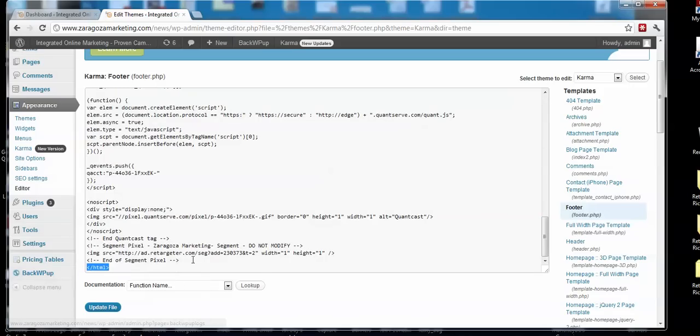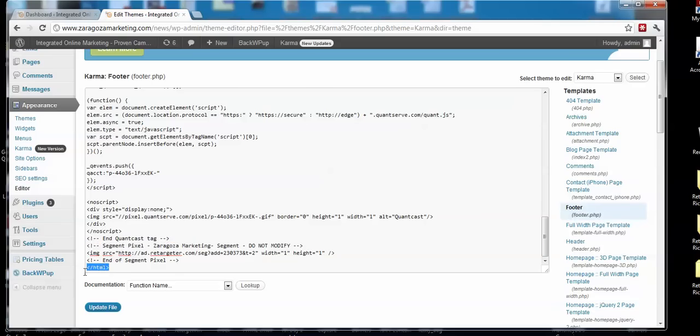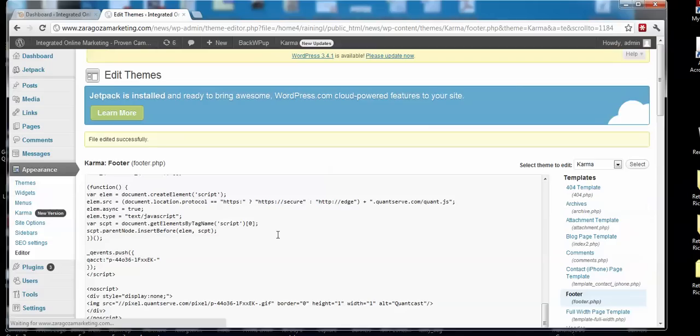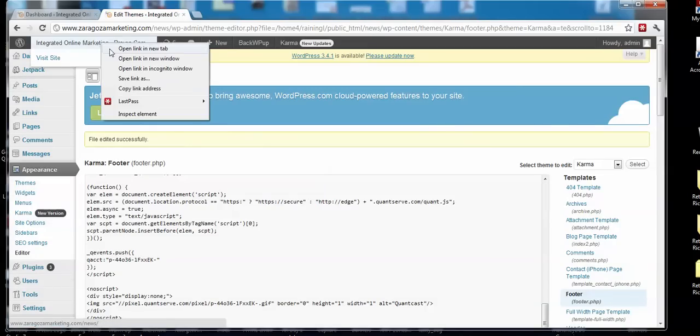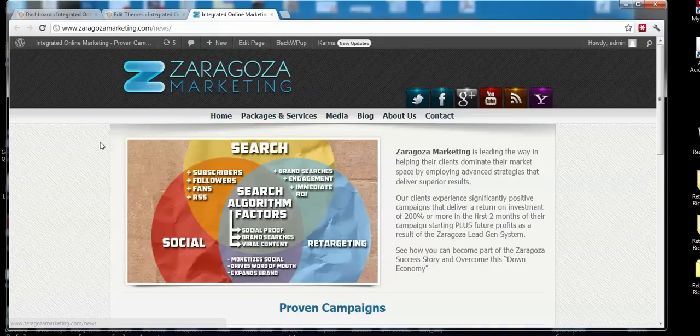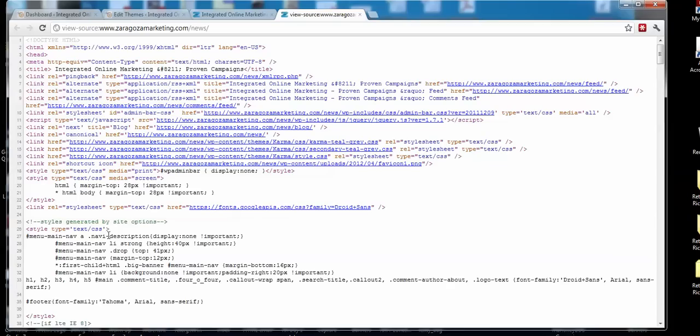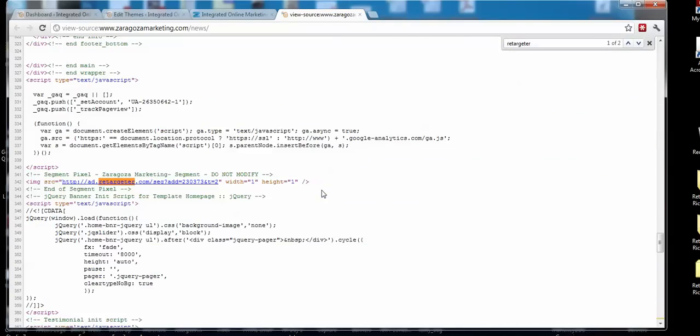You can see here's the retargeting code, there's the last HTML tag. It's at the very bottom of the footer. Then you're going to click Update File. Let's go to the website and just look at it and double-check to make sure that it's on here. I actually put it on here twice, so I'm going to have to remove it, but I did that to show you.